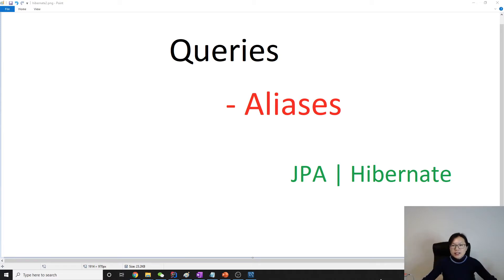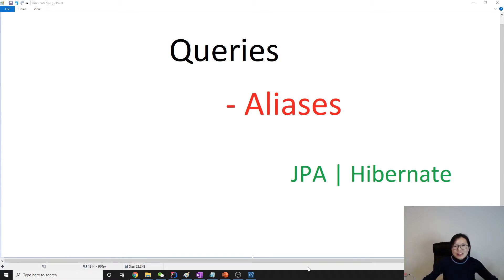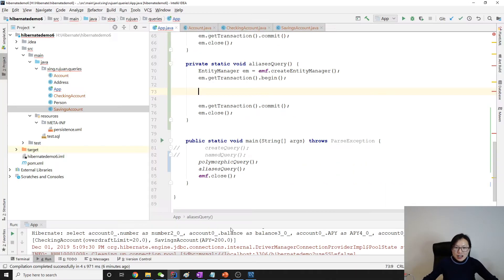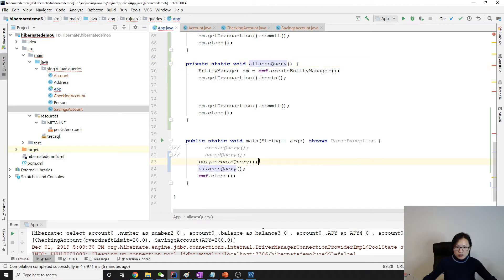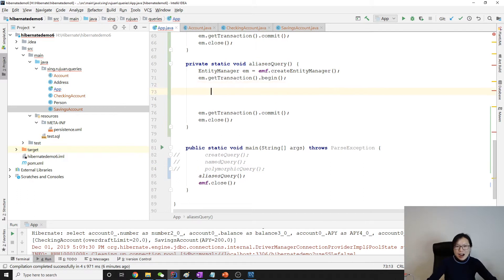Hello everyone, this video is going to talk about aliases. It's gonna be super easy if you already know SQL — the alias here in JPQL is exactly the same as the alias for table names. It's gonna be a very short video. I have the demo setup, I have 'create alias' and I already called it here. Let me comment this one — alias query — and how to use alias, exactly the same as the alias for a table name.